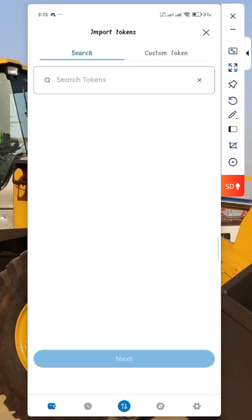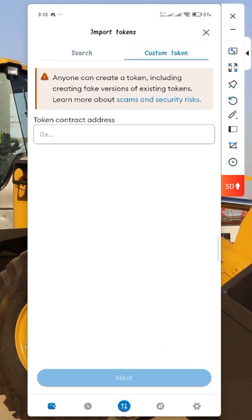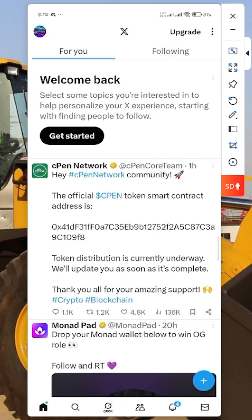Click on import token. On the import screen, what you have to do now is change it to custom token. Remember you have copied your contract address — you paste it in this field.